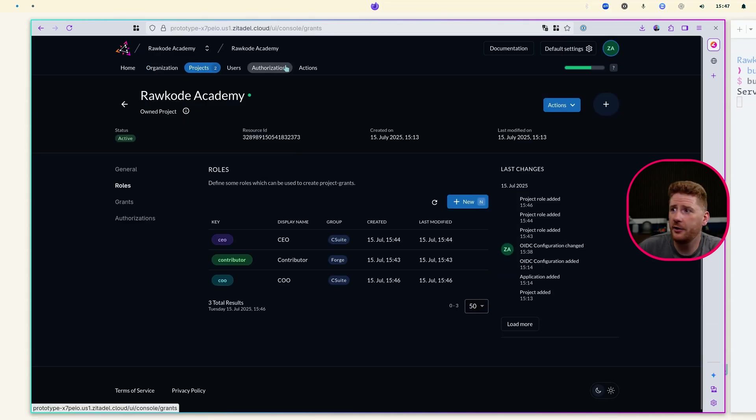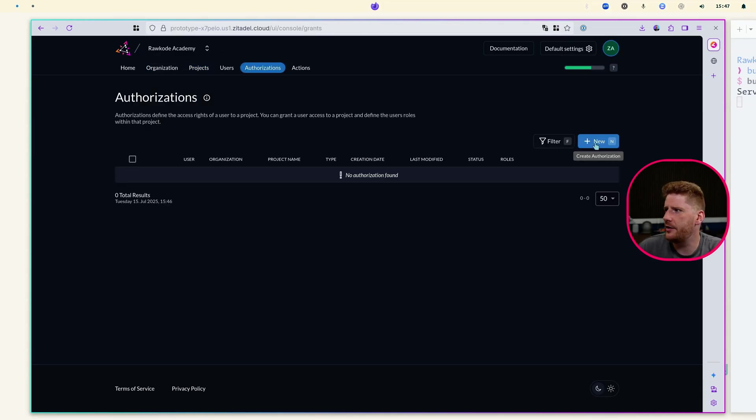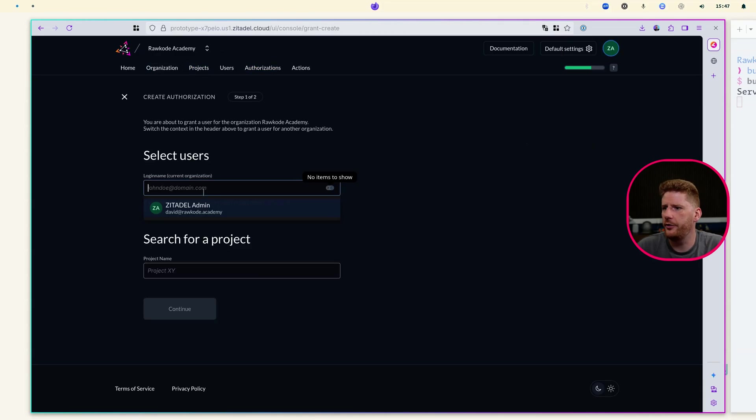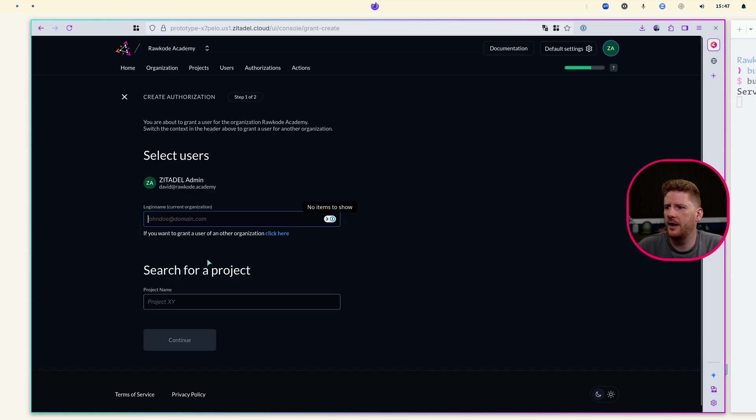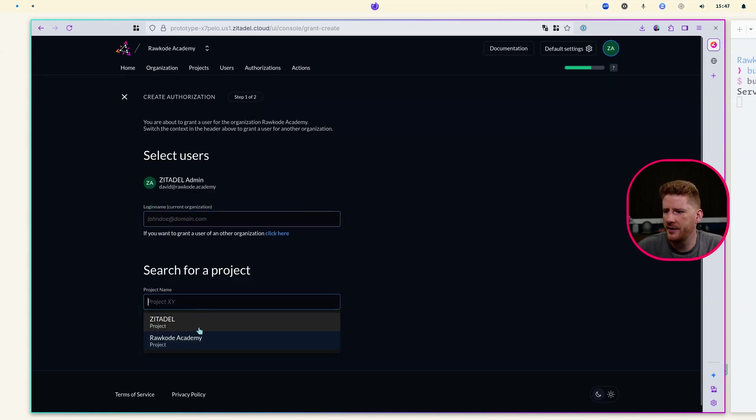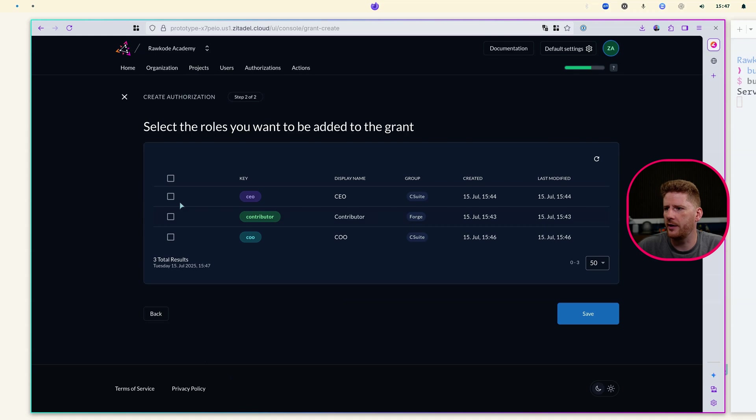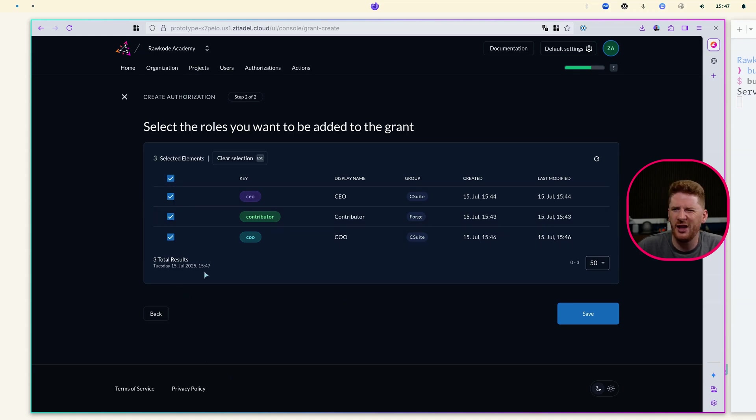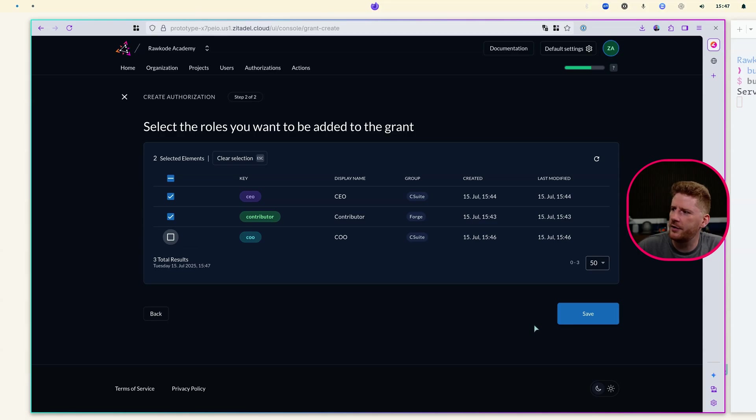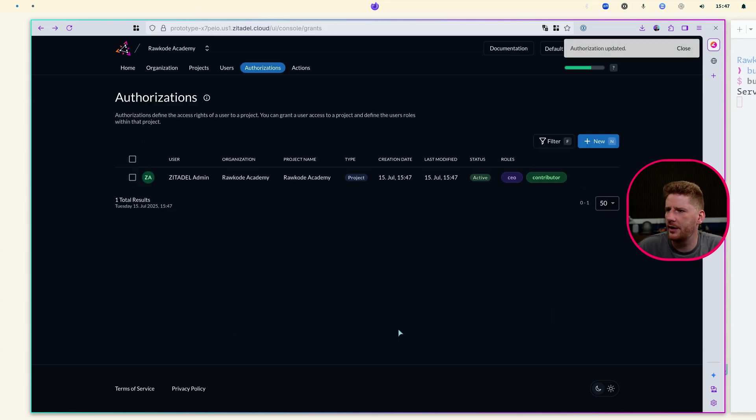I can then go to authorizations and say new, where I select the admin user, which is myself, the Raw Code Academy project. And then I can give myself every role. Now, I probably wouldn't be the COO and CEO. So we'll turn one off and click save.